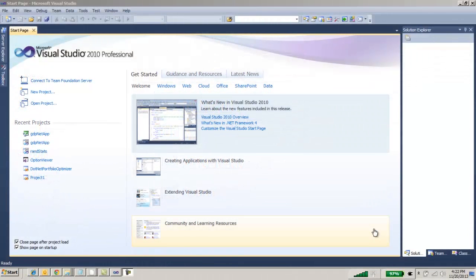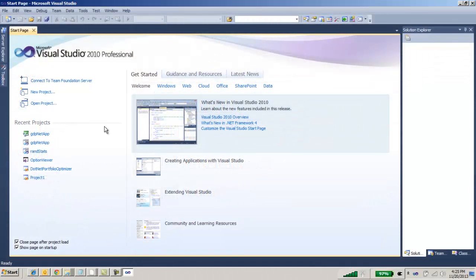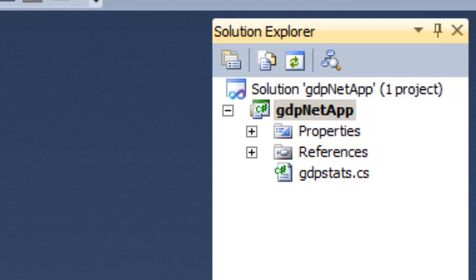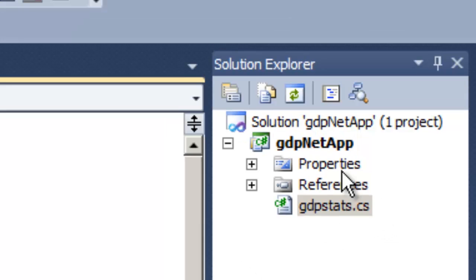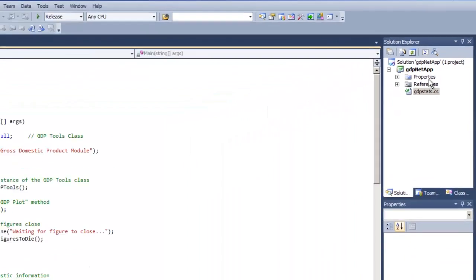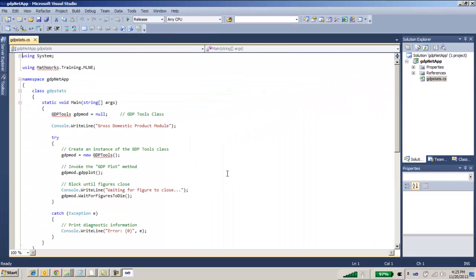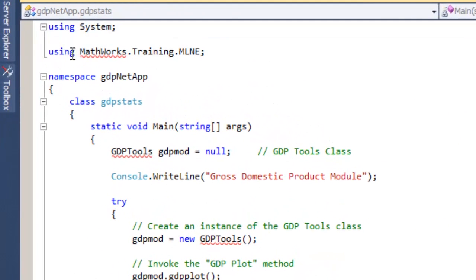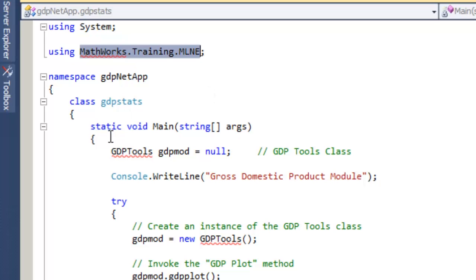Now let's go to Microsoft Visual Studio and open our project from where we'll recall the component just built within MATLAB. Let's open our C Sharp application to look at the underlying code. One of the first things you'll notice in the application is the namespace we just used in the DLL.